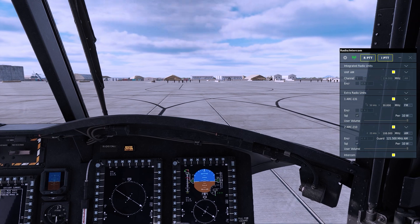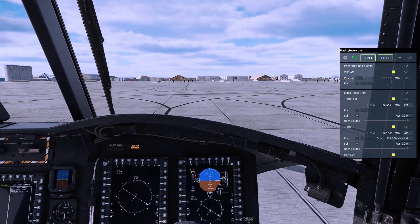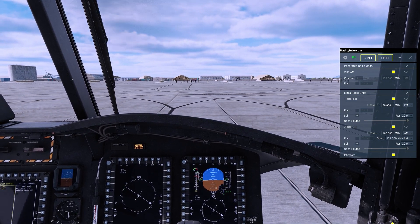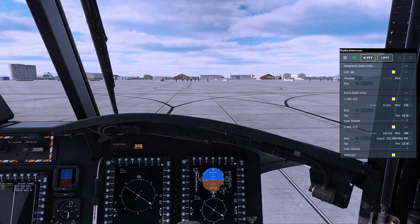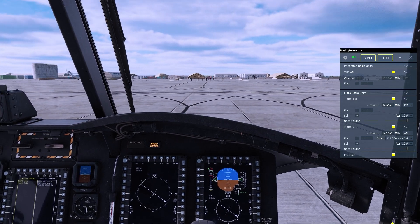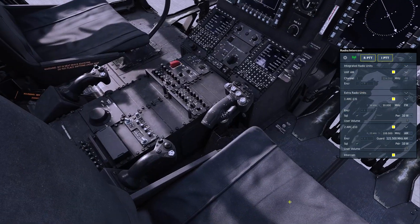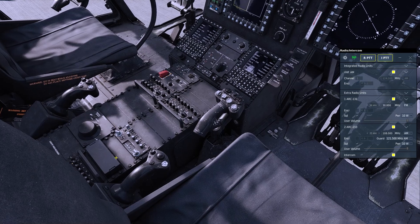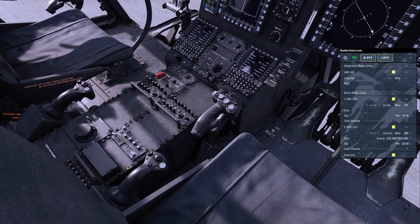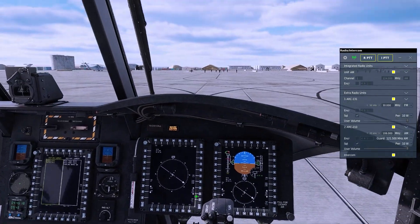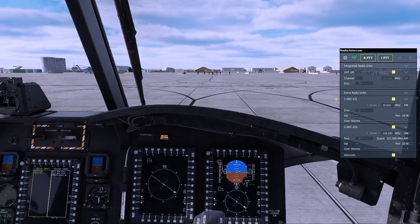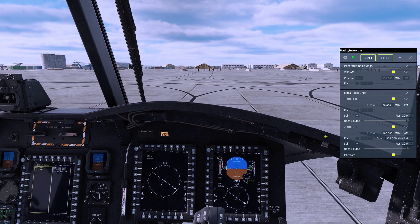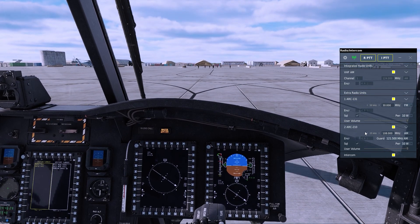Now you will see our integrated radio unit, a VHF-AM radio. That is the radio that is down here that is controlled by the panel. You'll see the ARC-131 that we added, and also the ARC-210.